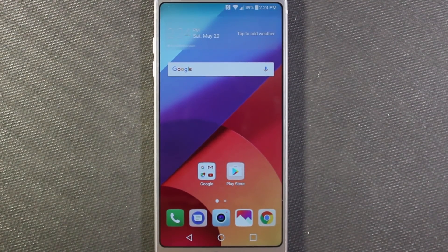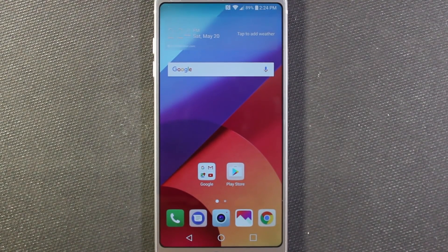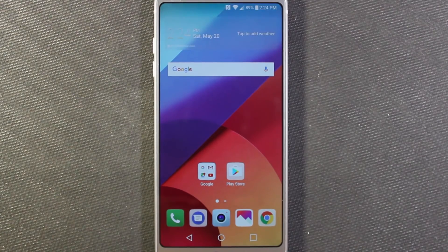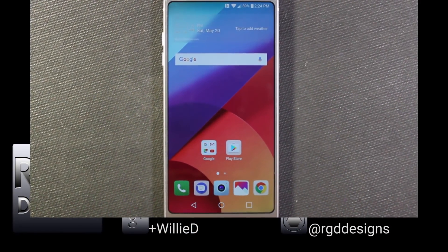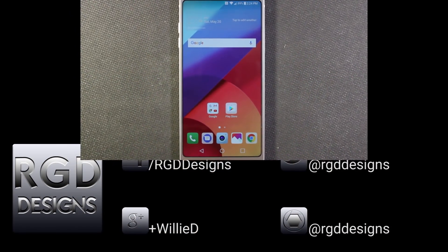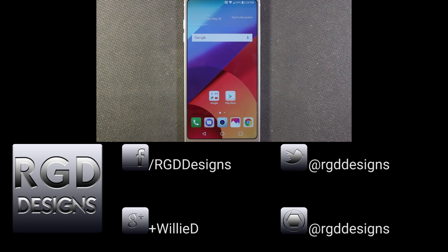If you like this video, please give it a thumbs up. If you want to see more videos like this in the future, make sure to hit that subscribe button. If you have any questions, comments, or suggestions, you can find me on Facebook, Twitter, Google+, and Instagram. Until next time, stay tuned for more LG G6 videos and more tech videos in general. Take care.